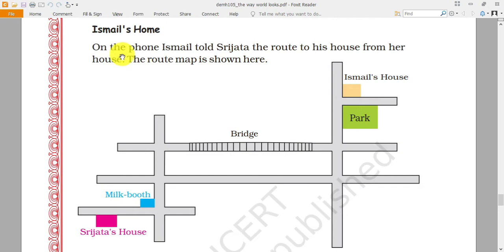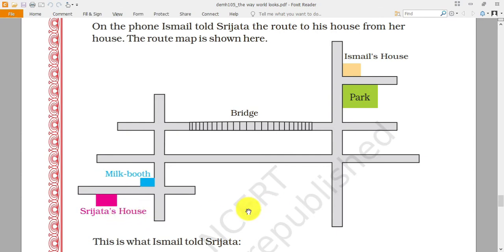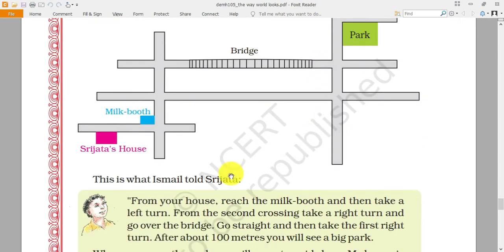On the phone, Ismail told Sri Jata the route to his house from her house, and the route map is shown here. Ismail's house is here and Sri Jata's house is here. So how does she go to Ismail's house? Let's read all the details.